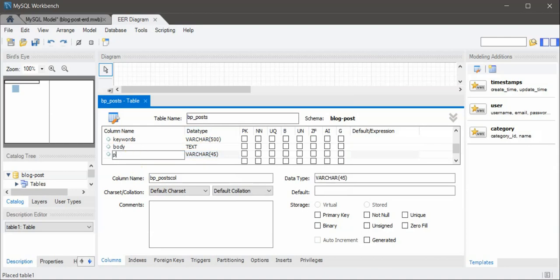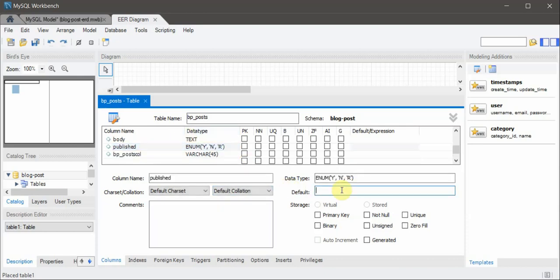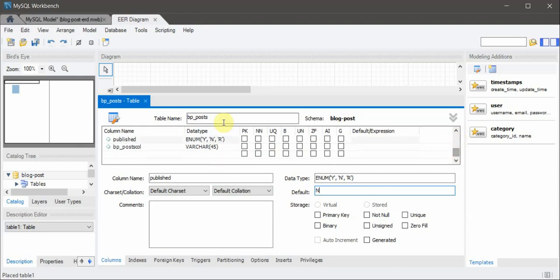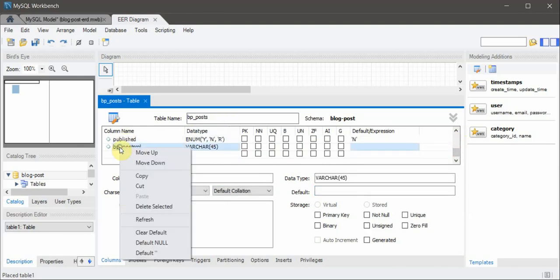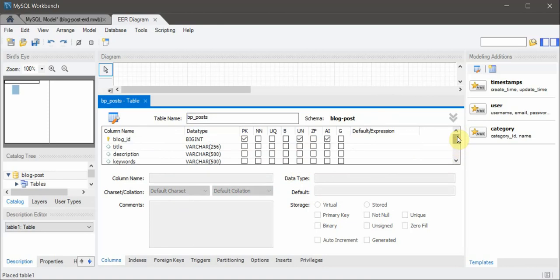I'm going to have a flag called published, which should be an ENUM type with values: published, yes, no, or rejected. If we want a default value for this, by default nothing would be published, so we're marking it as not published. That's it for the fields I need. I'll delete the extra column — this is our table, all the fields are created. We'll save it.